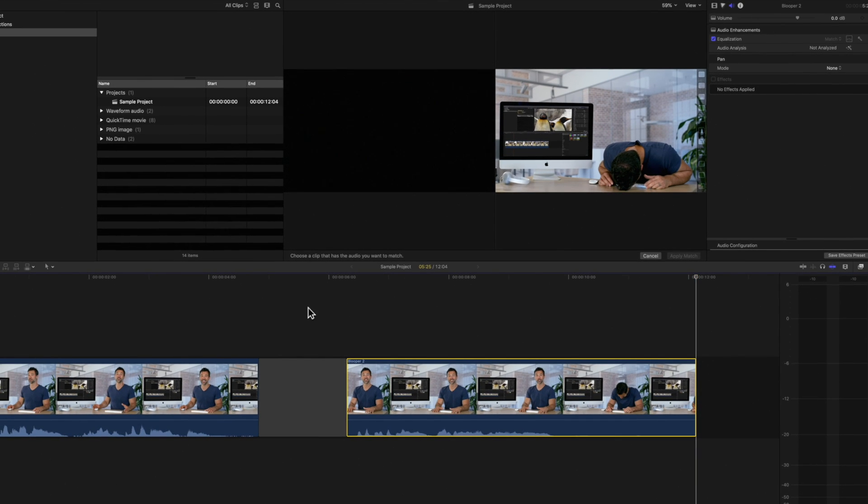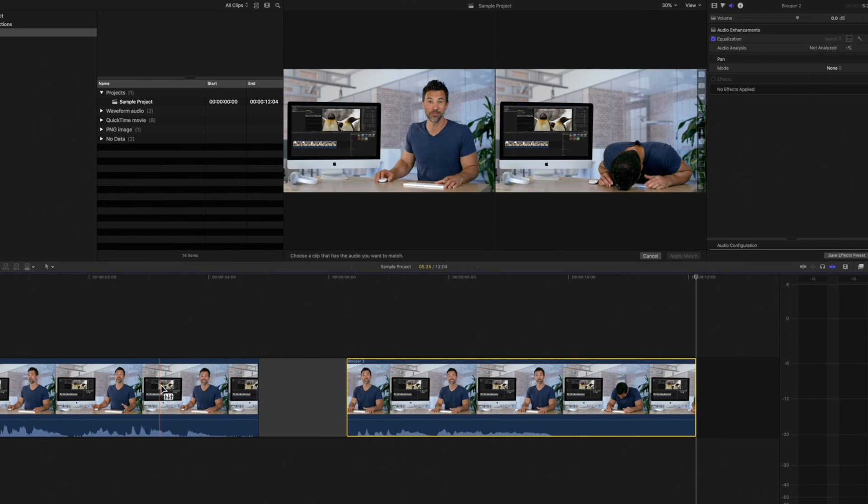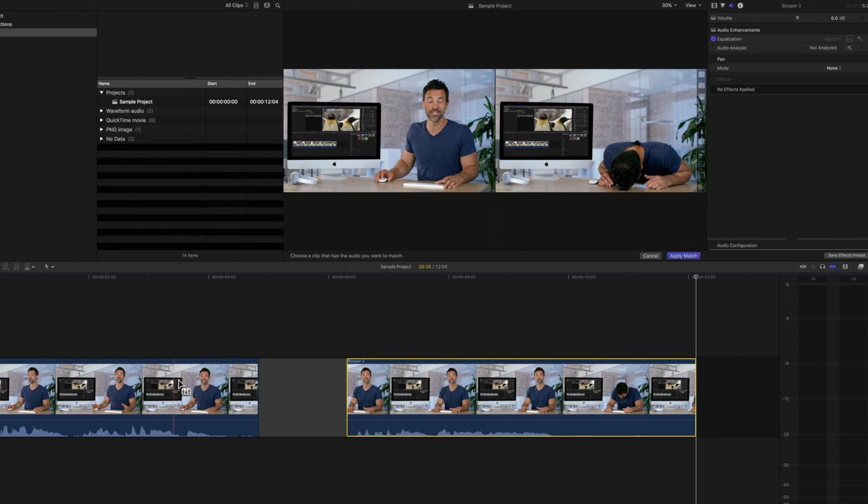When we hover over another clip, you'll see this Match Audio icon next to your cursor. Click on the clip whose audio you want to match it to. Then click Apply Match.